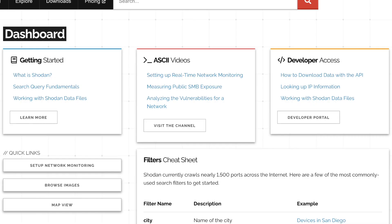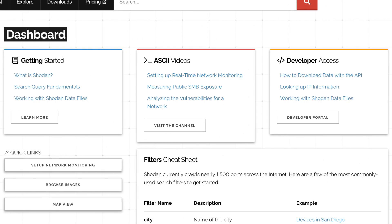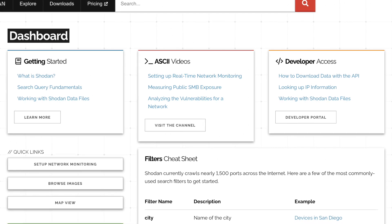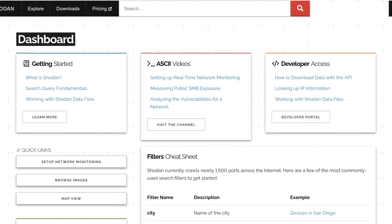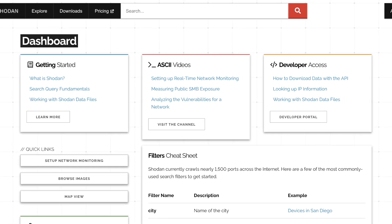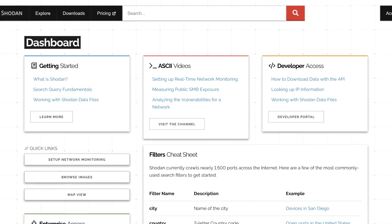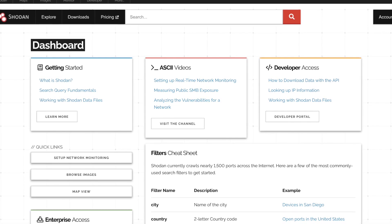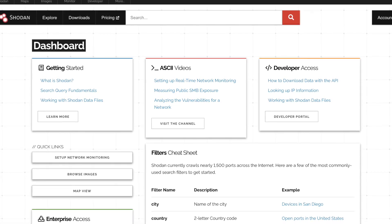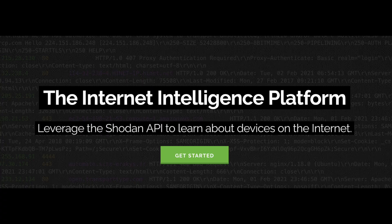Shodan is a search engine that lets users search for various types of servers connected to the internet using a variety of filters. It's an OSINT, or Open Source Intelligence, tool that allows security researchers to find all kinds of devices connected to the internet.